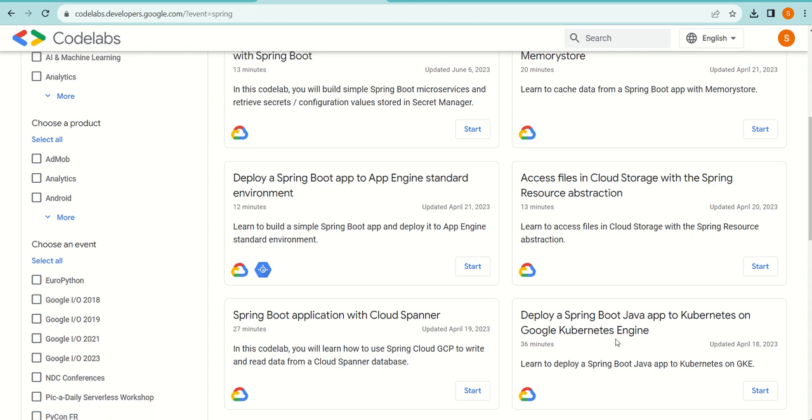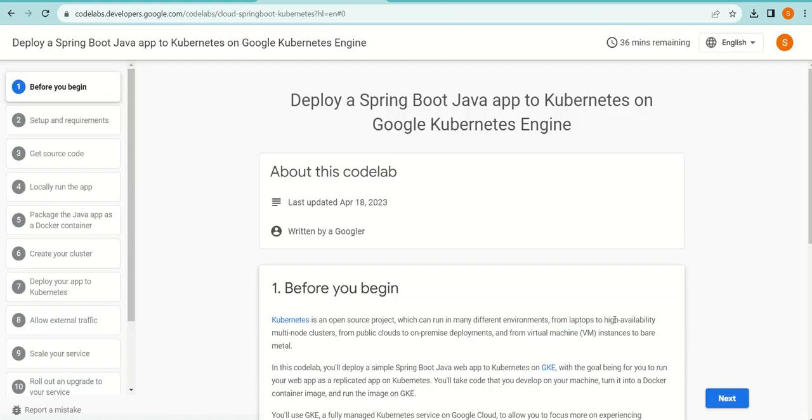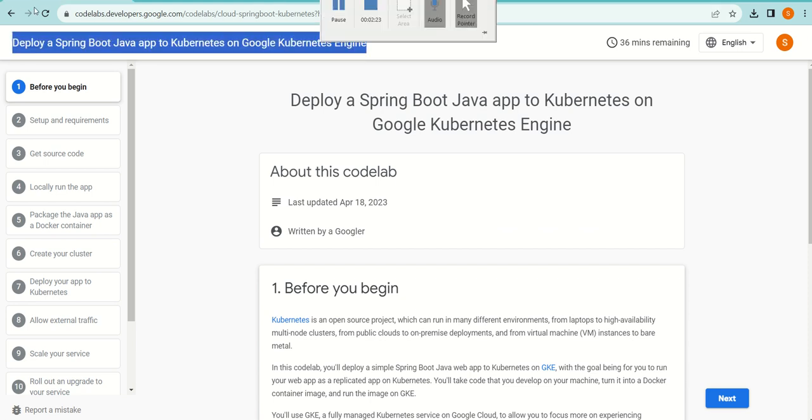This is something I feel would be good to start with. There are others as well, but Google Kubernetes Engine, like any Kubernetes engine, is good to know along with Spring Boot or Java application details. Learning a Kubernetes engine is also a good skill to have, so I'm going to use this tutorial as a codelab.